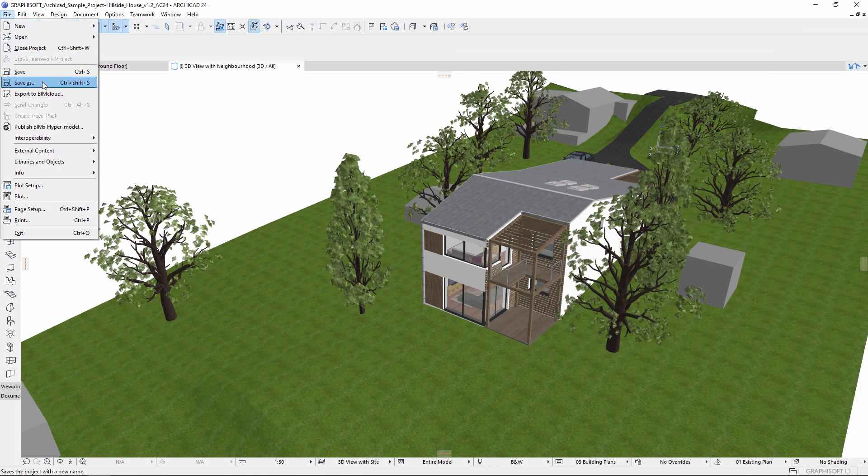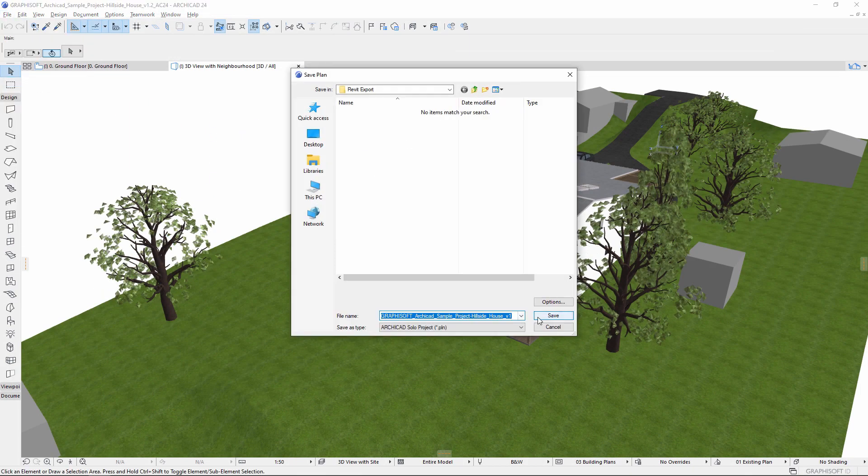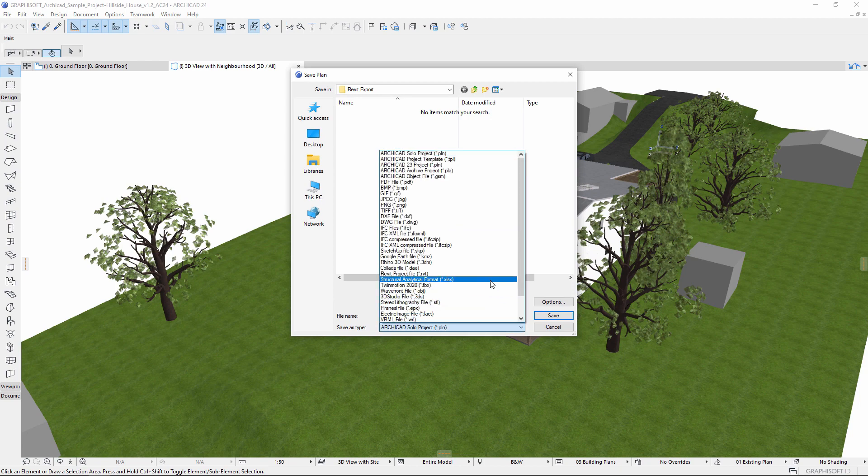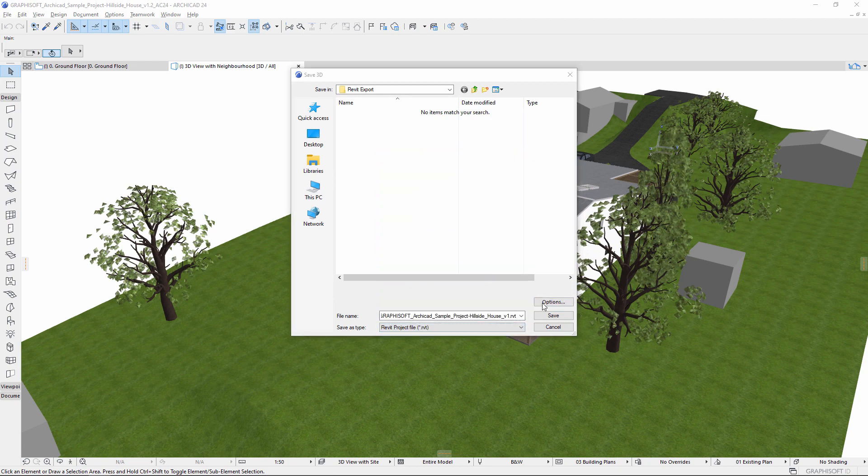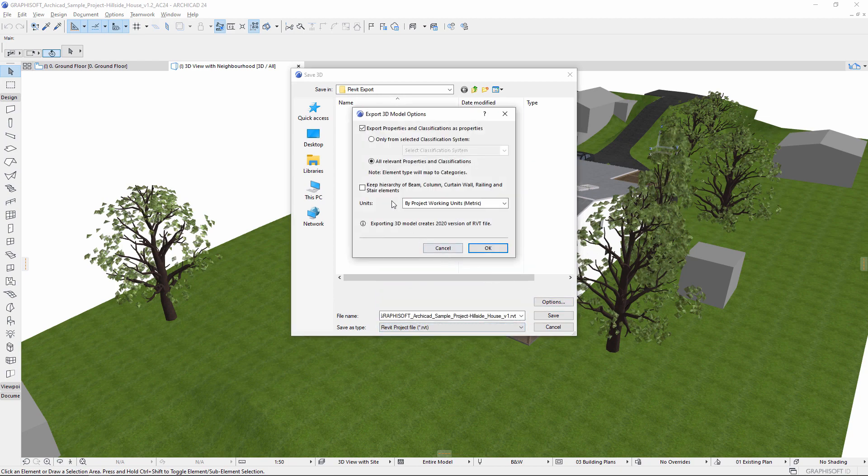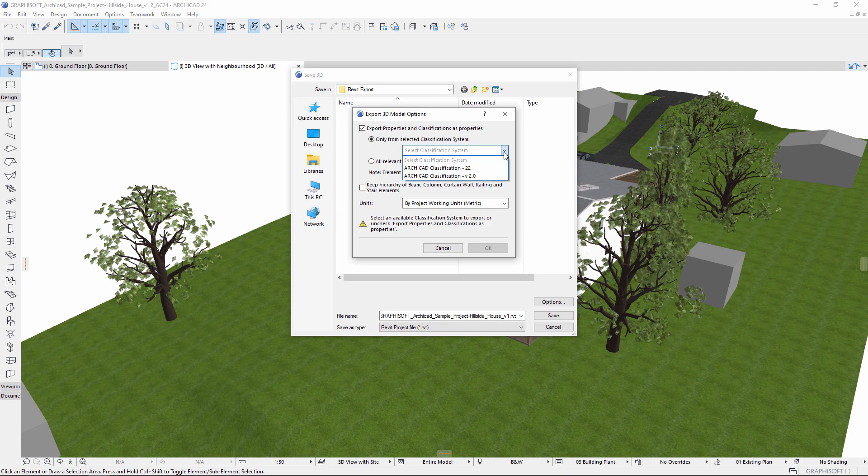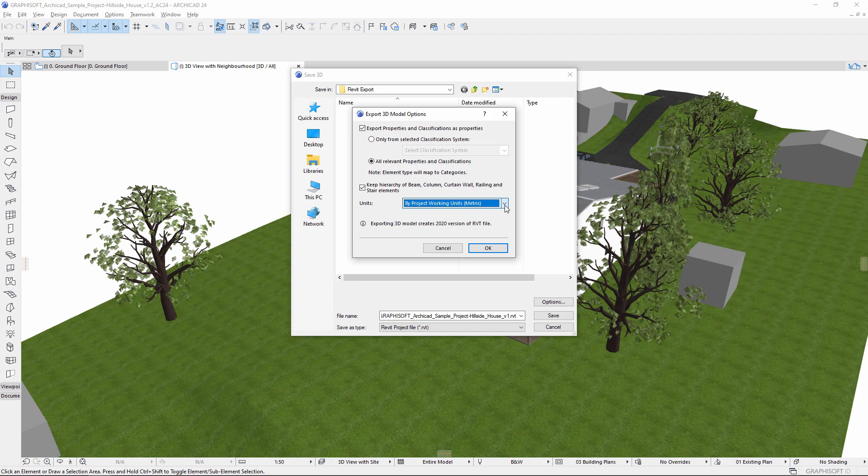Let's look at a few examples of collaboration with Revit. Simply save your 3D model in RVT format. Before saving, quickly set the basic classification and unit-related options.